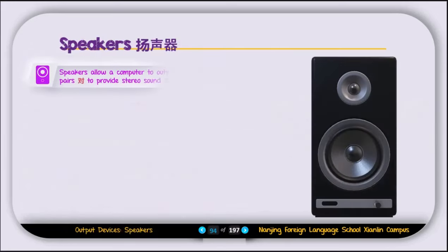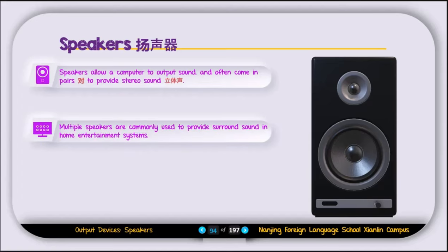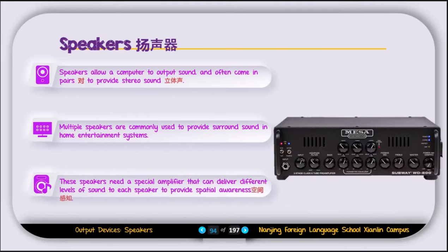The next output device is the speaker. Speakers allow a computer to output sound and often come in pairs to provide stereo sound. Multiple speakers are commonly used to provide surround sound in home entertainment systems. These speakers need a special amplifier that can deliver different levels of sound to each speaker.